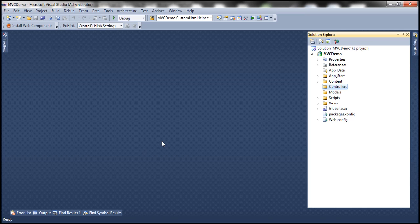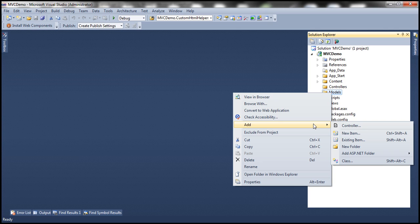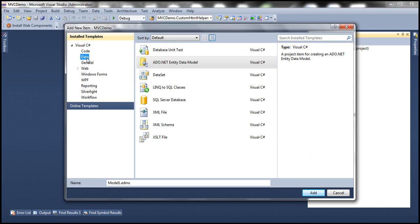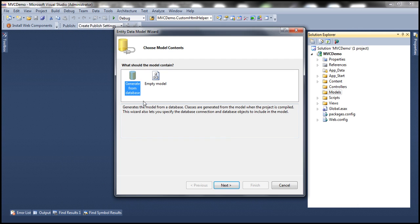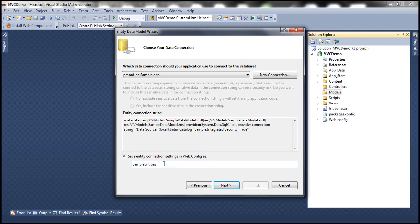The next step is to add an ADO.NET Entity Data Model based on that table tbl_comments. I have a blank ASP.NET MVC 4.0 application, so let's right-click the Models folder, select Add New Item, then select Data under installed templates and choose ADO.NET Entity Data Model. We'll name it SampleDataModel, generate the model from the database, and name the connection string SampleDBContext.